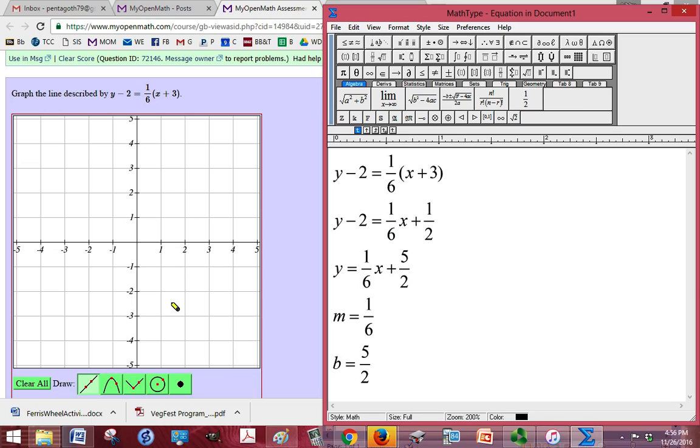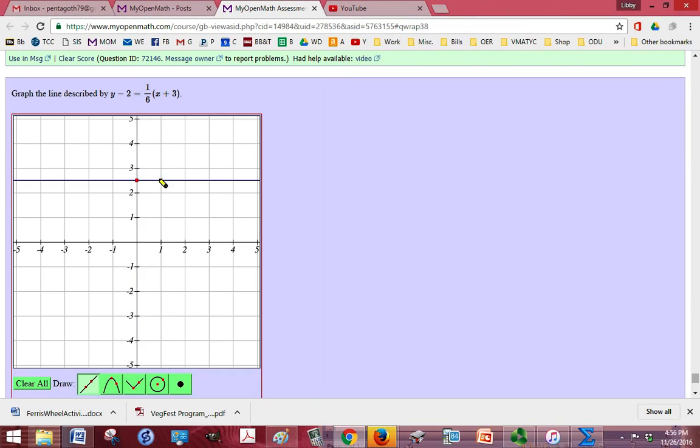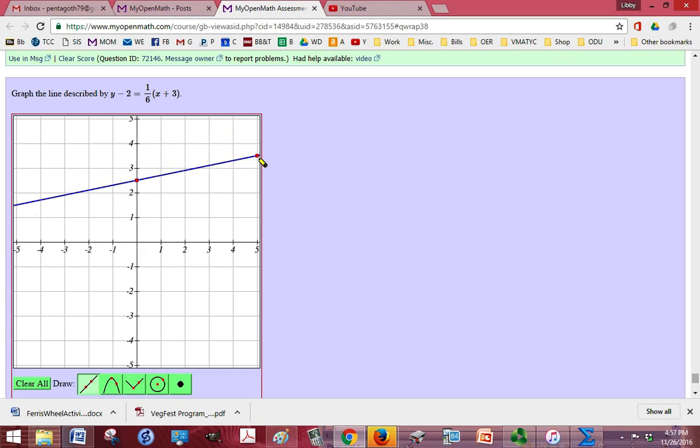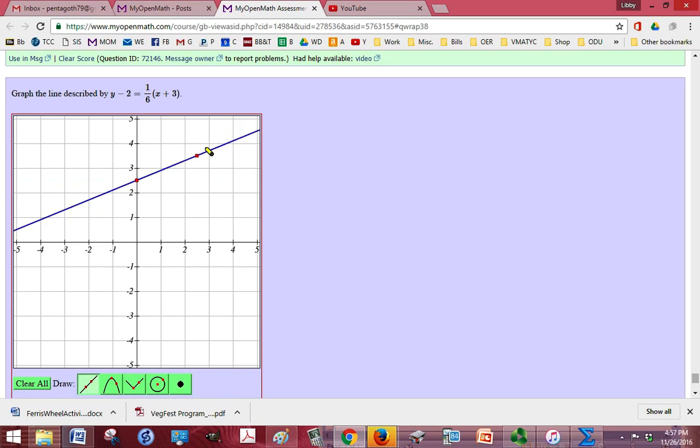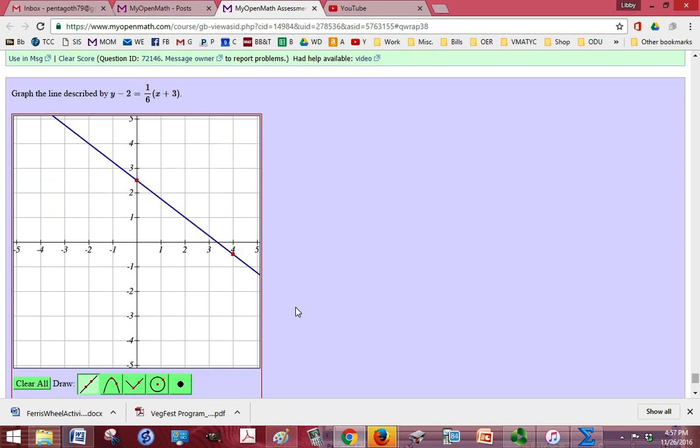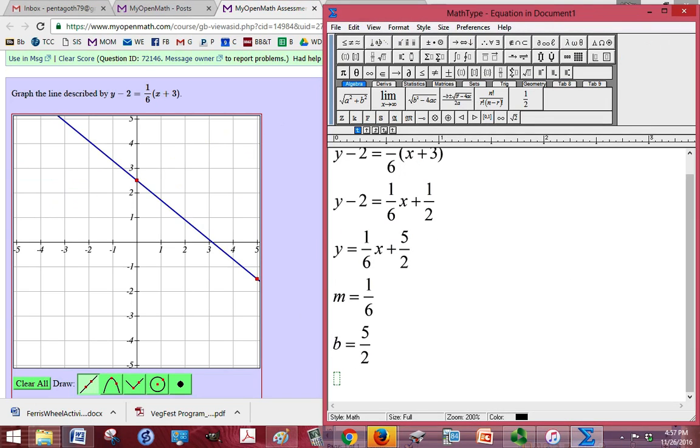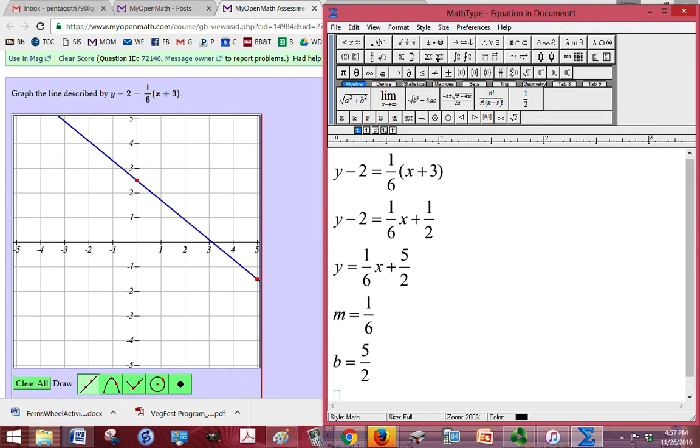So I can take the line tool, which is already selected for me, and start at 0, 2-1/2. So right there. And then my slope is going up 1 and over 6. And I can see that this is going to be a problem for me with this graph because I can't go far enough to go 6 over. So I'm going to go back to my drawing board, and instead of using the slope and the intercept to graph it, I'm going to try plugging in some numbers.